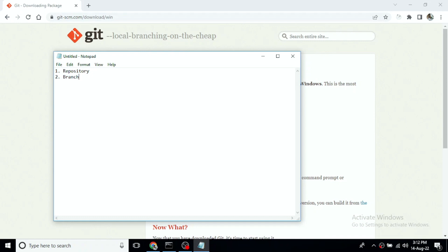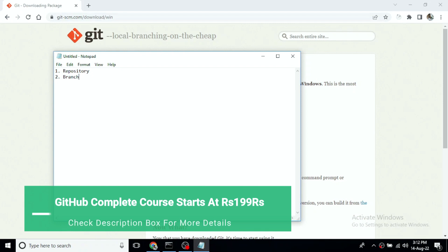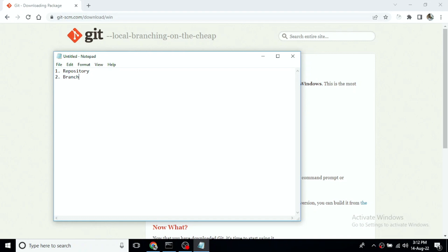So a branch is a copy you can write to. You can merge the branch back into the repository. There are multiple operations like rename, list, and delete available for branches.